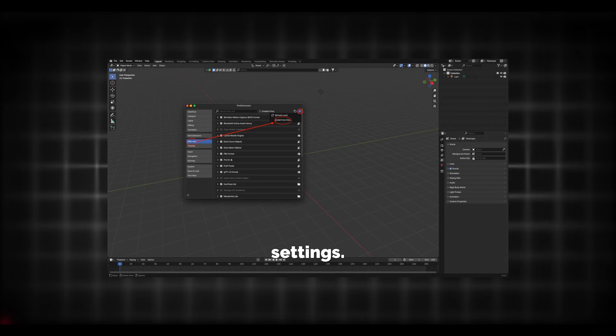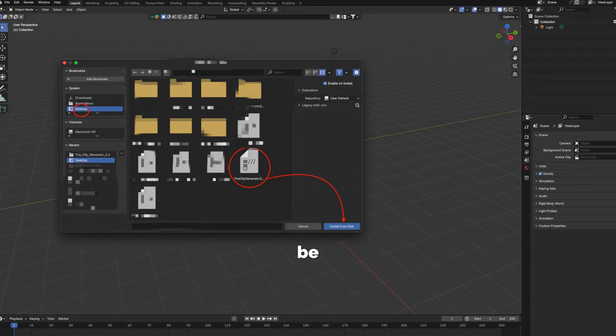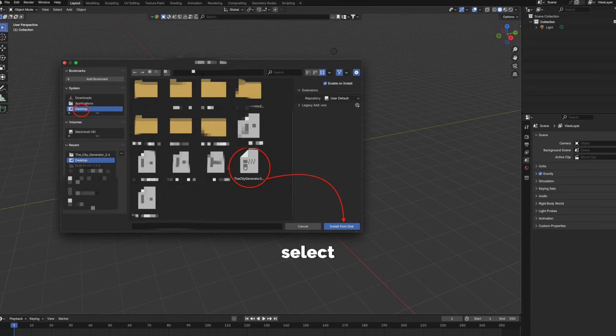Go to the Get Add-on Settings and then select Download from Disk. Another menu will pop up and that will be your files, then you're going to select the file that you have it located in.